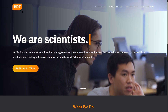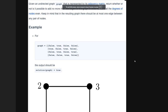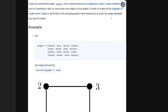I've been checking what they've been asking in interviews recently, and I found some interview experiences on LeetCode. One question which was recently asked: you are given an undirected graph represented by its adjacency matrix. You have to return whether or not it is possible to add no more than two edges to this graph in order to make all the degrees of nodes even.